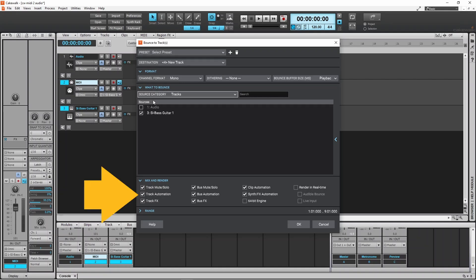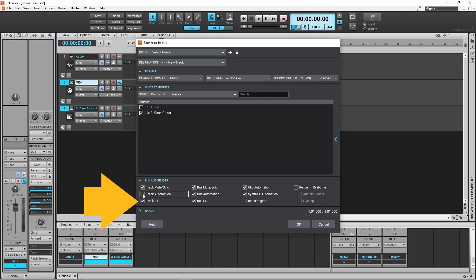If you don't want any automation to be included in the mixdown, untick the track automation. And if you don't want any effects to be included in the mixdown, untick track effects.